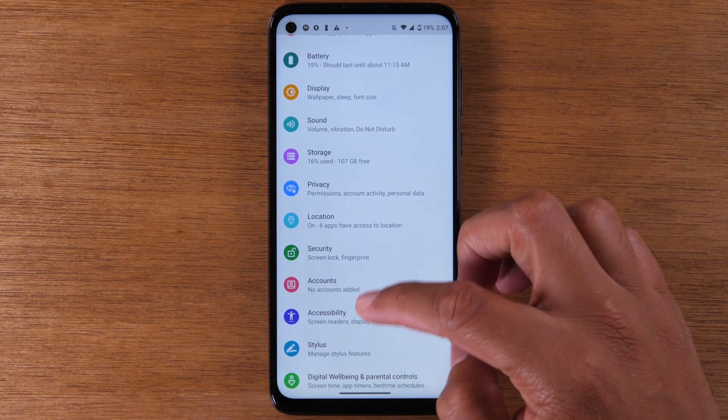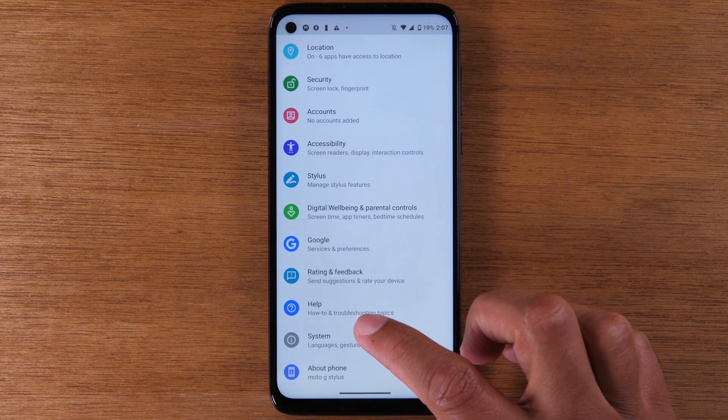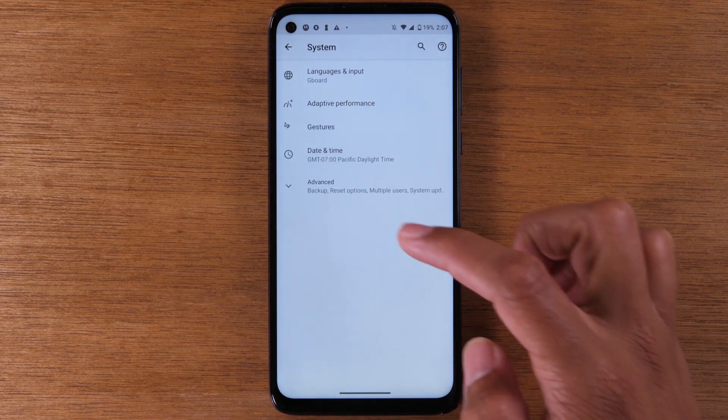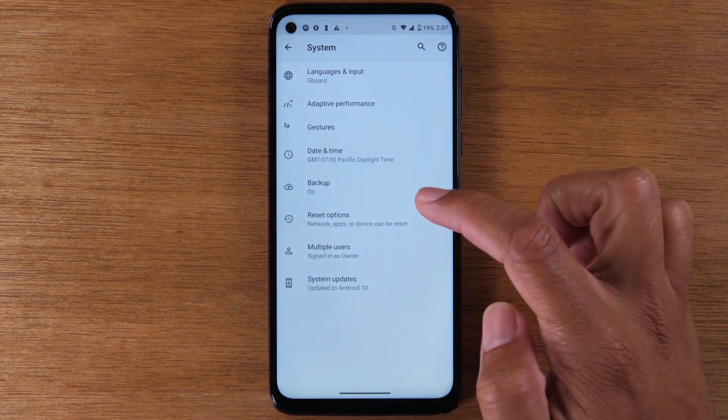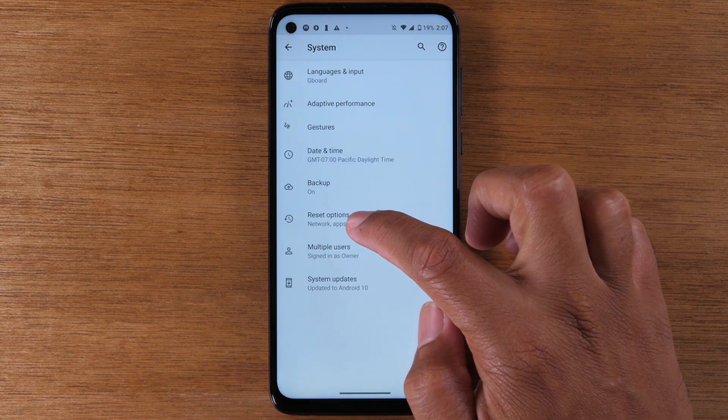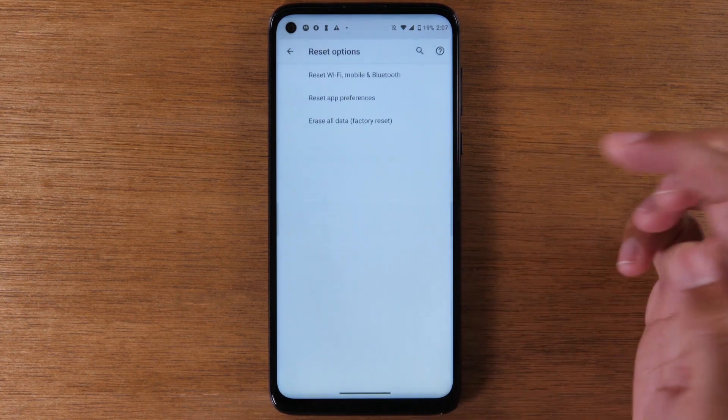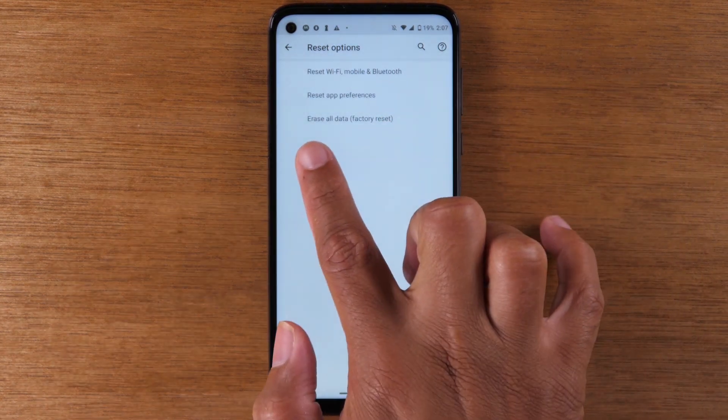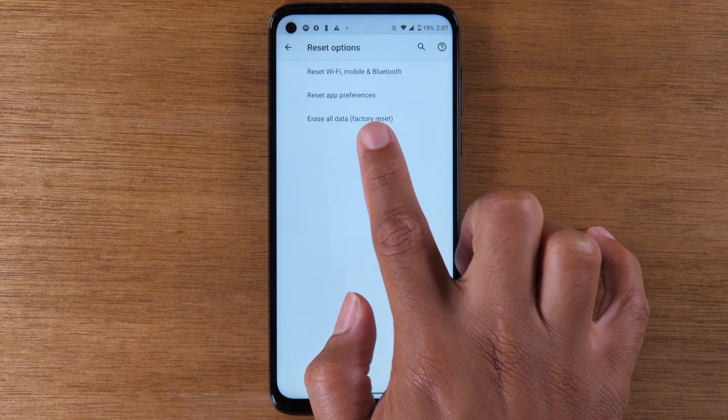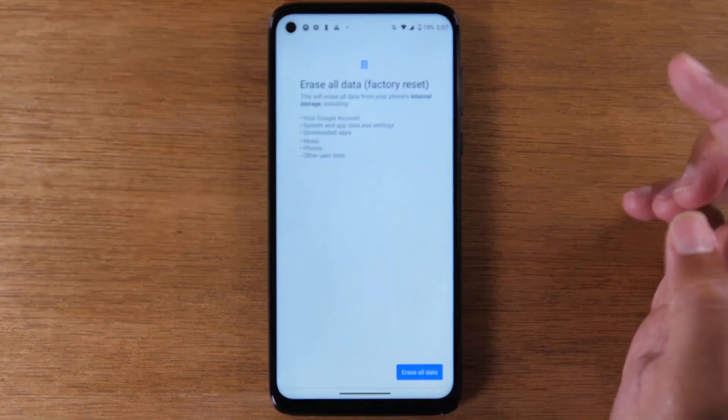For our next step, we're going to go to System, then Advanced, then Reset Options. Then you're going to tap on Erase All Data Factory Reset.